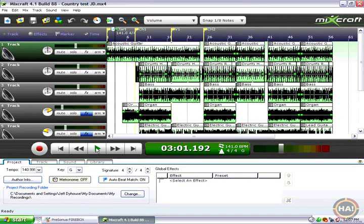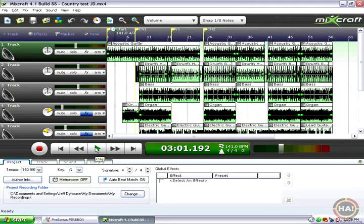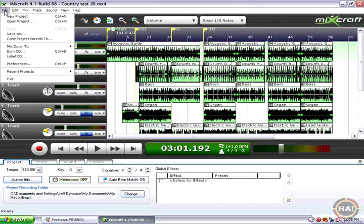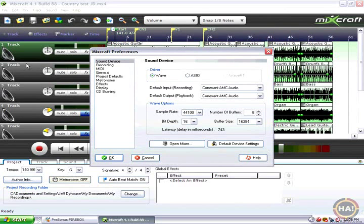In order to fix that, we need to change our sound card settings. Let's go up to File, Preferences, and select the first option, Sound Device.